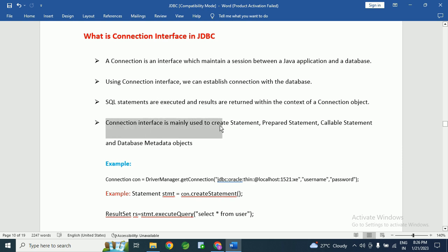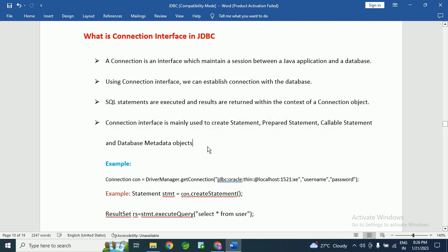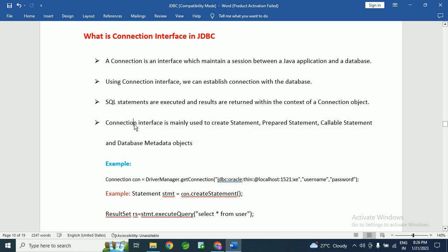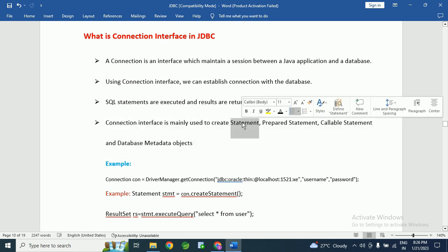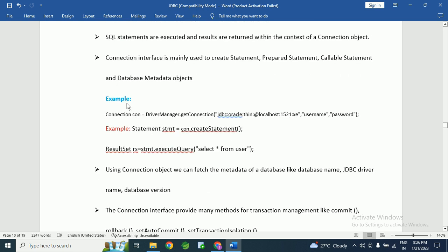The connection interface is mainly used to create the Statement, PreparedStatement, CallableStatement, and DatabaseMetadata objects. Using this connection interface, we can create the Statement object, PreparedStatement object, and CallableStatement object.